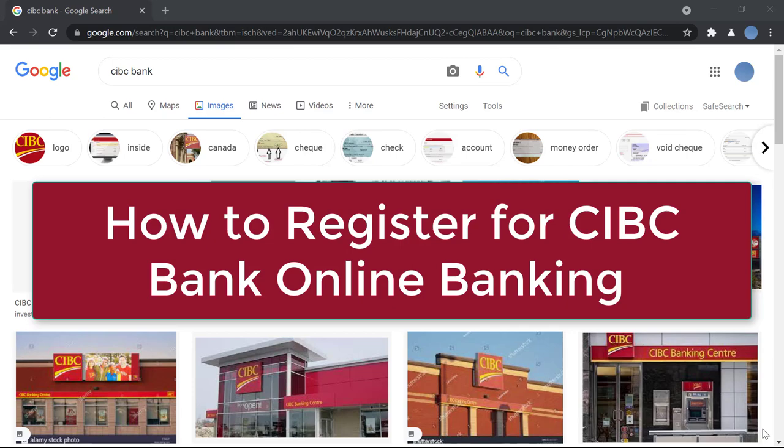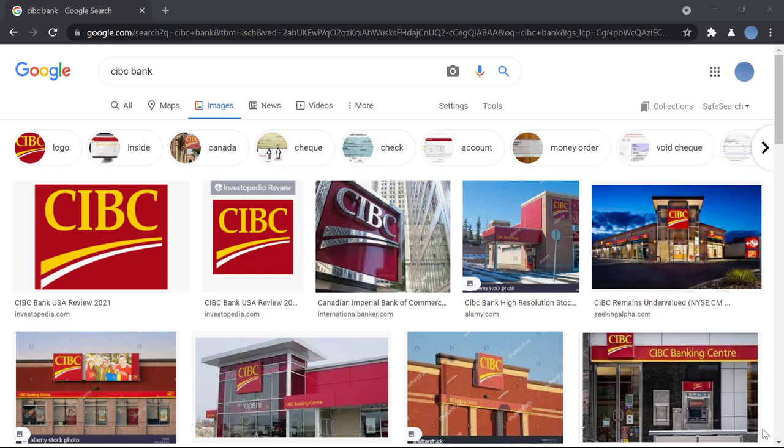Hello everyone, welcome to our channel. In today's video, I'll be showing you how to register for online banking in CIBC Bank.